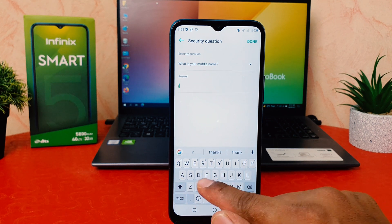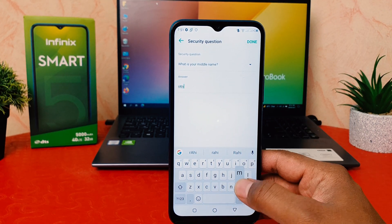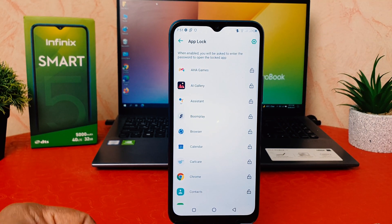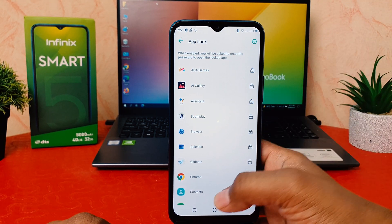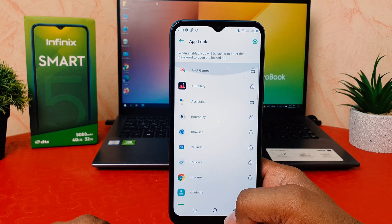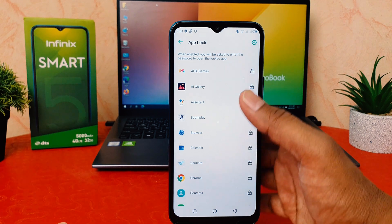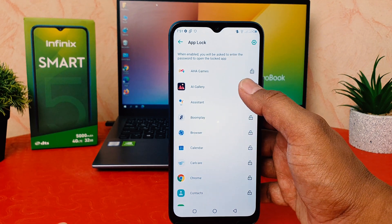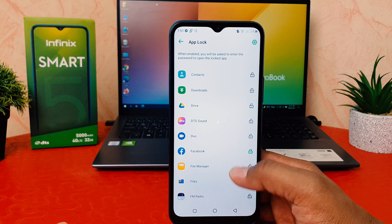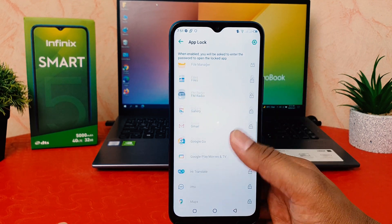I'm going to type my middle name and after that click Done. Now it's showing the App Lock screen with the apps on my phone. You can easily choose the apps you would like to lock. For example, I would like to lock AI Gallery, Facebook, and Gmail.